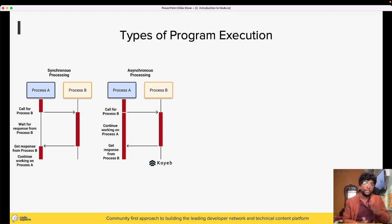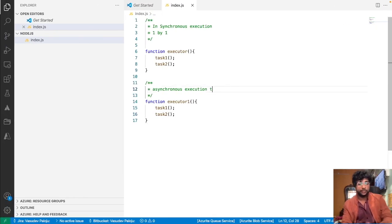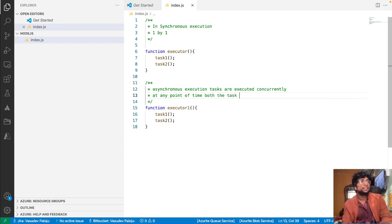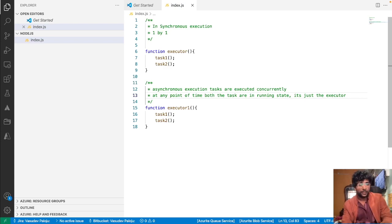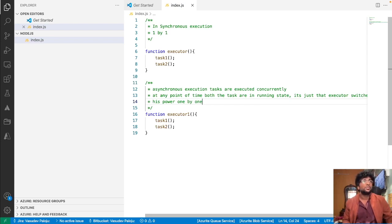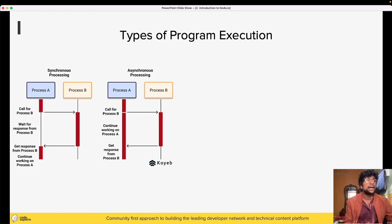In synchronous programming, only after one process is completed do you move to the next, whereas in asynchronous you keep switching from one thing to another. Tasks are executed concurrently — at any point in time both tasks are in a running state; it's just that the executor switches its power one by one, giving 10 seconds to one and then 10 seconds to the other.